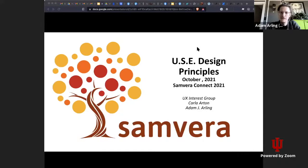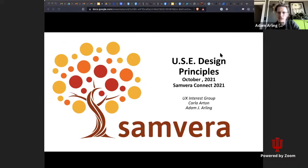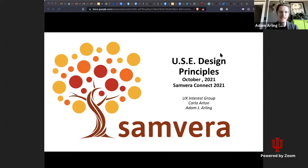We're here on behalf of ourselves and also the UX Interest Group. We're the co-facilitators of the UX Interest Group. Today we're going to present on design principles and how those may possibly relate to the Samvera community. This is a combination of work that we've been doing throughout most of 2021, which was spearheaded from Samvera Connect one year ago, when Carla reached out with some really refreshing ideas about how to think about user experience from a higher level.